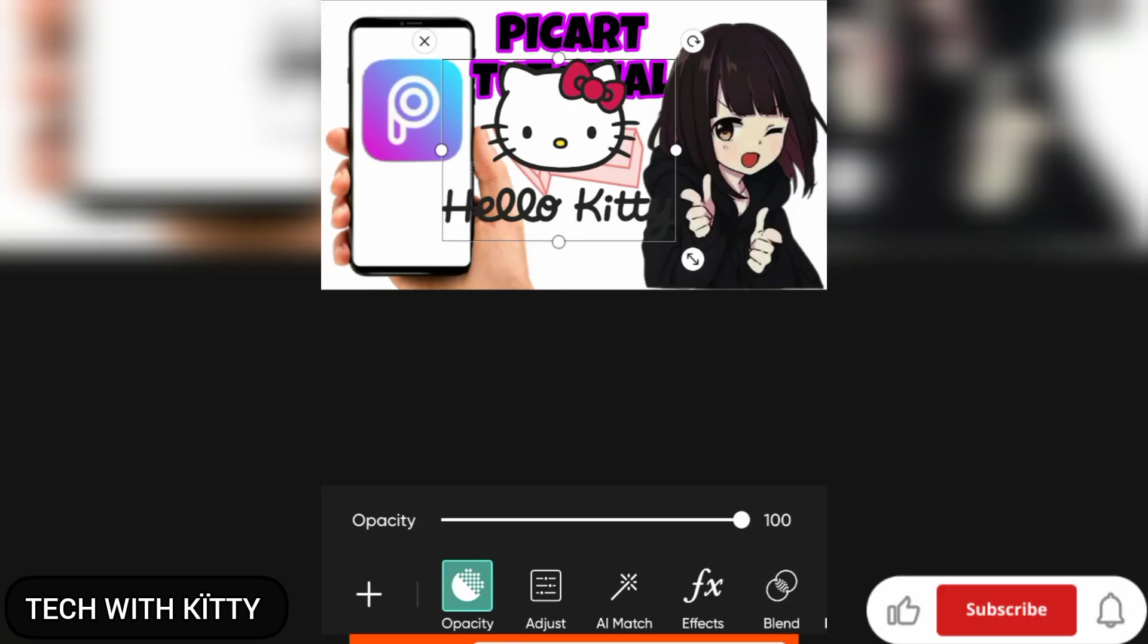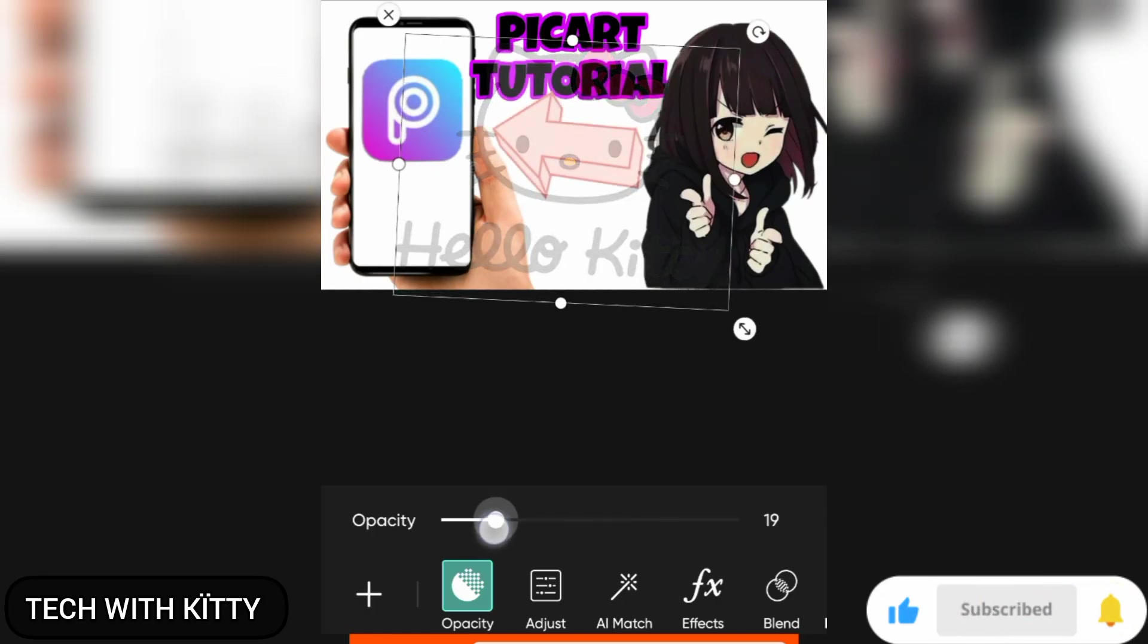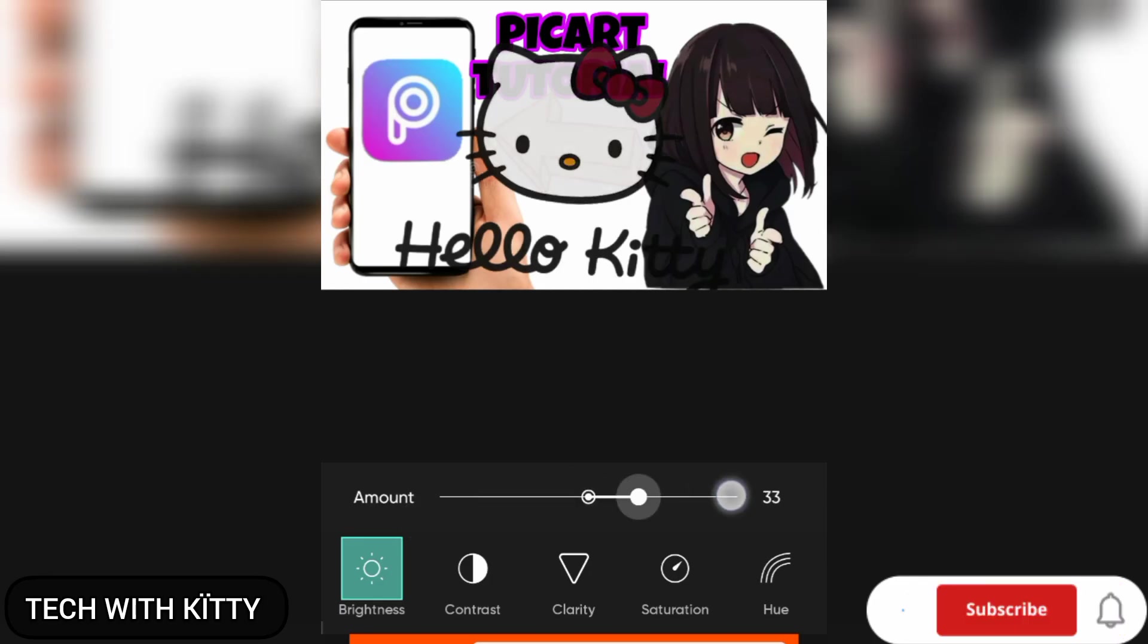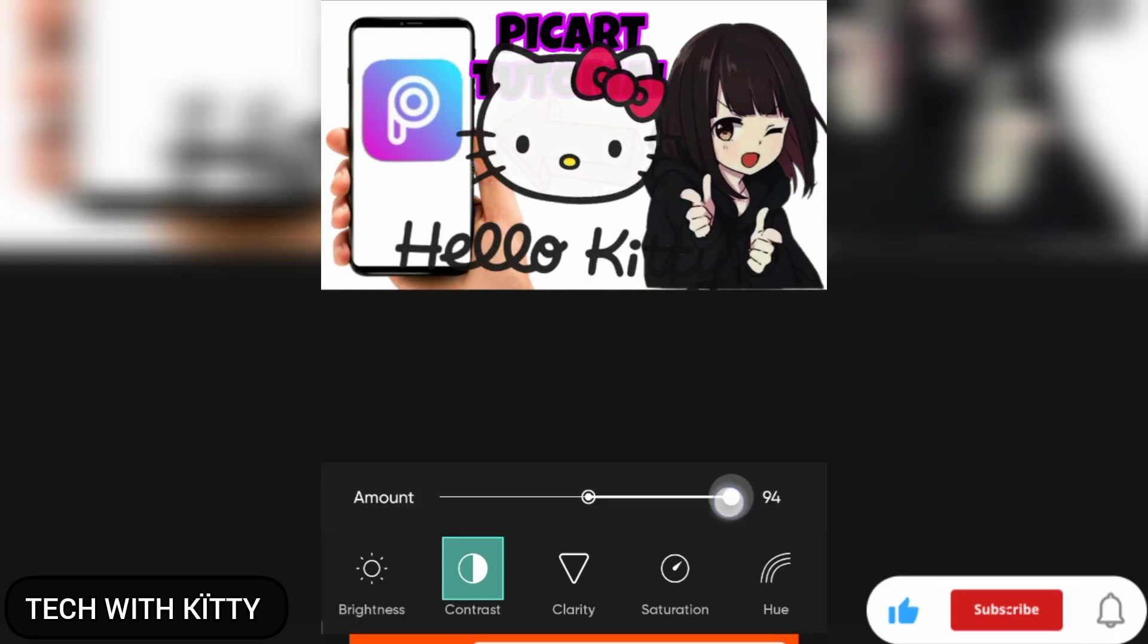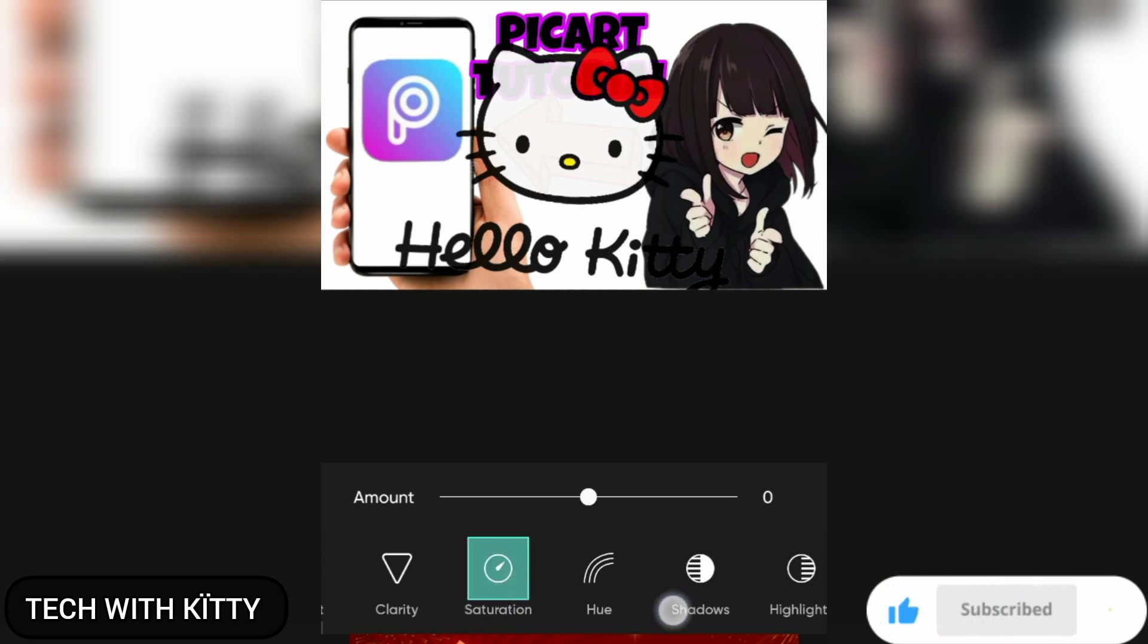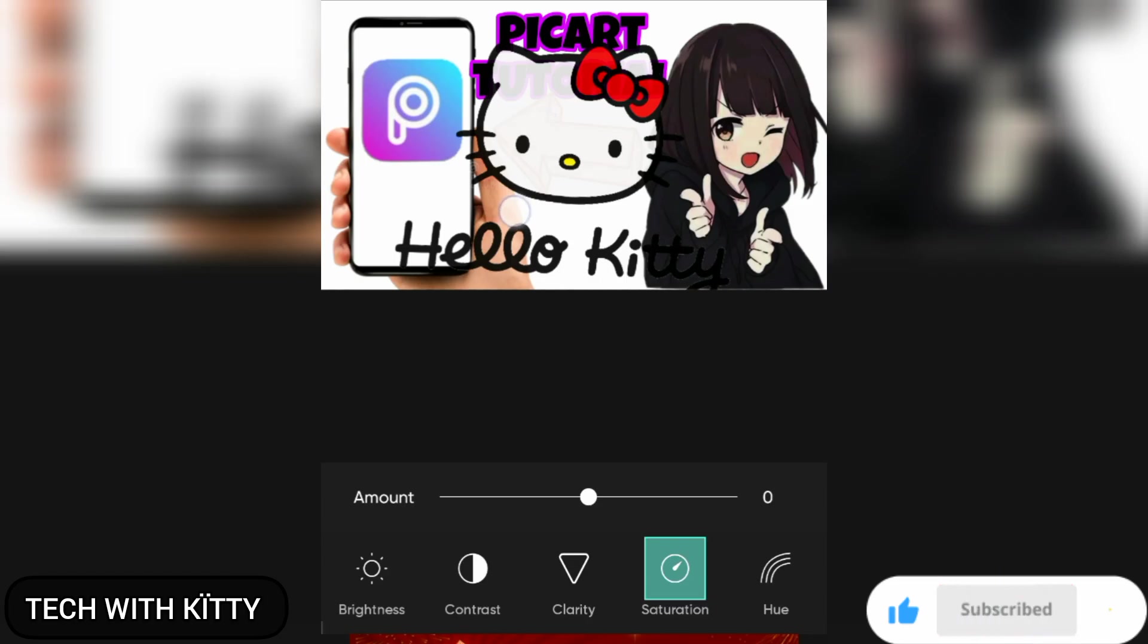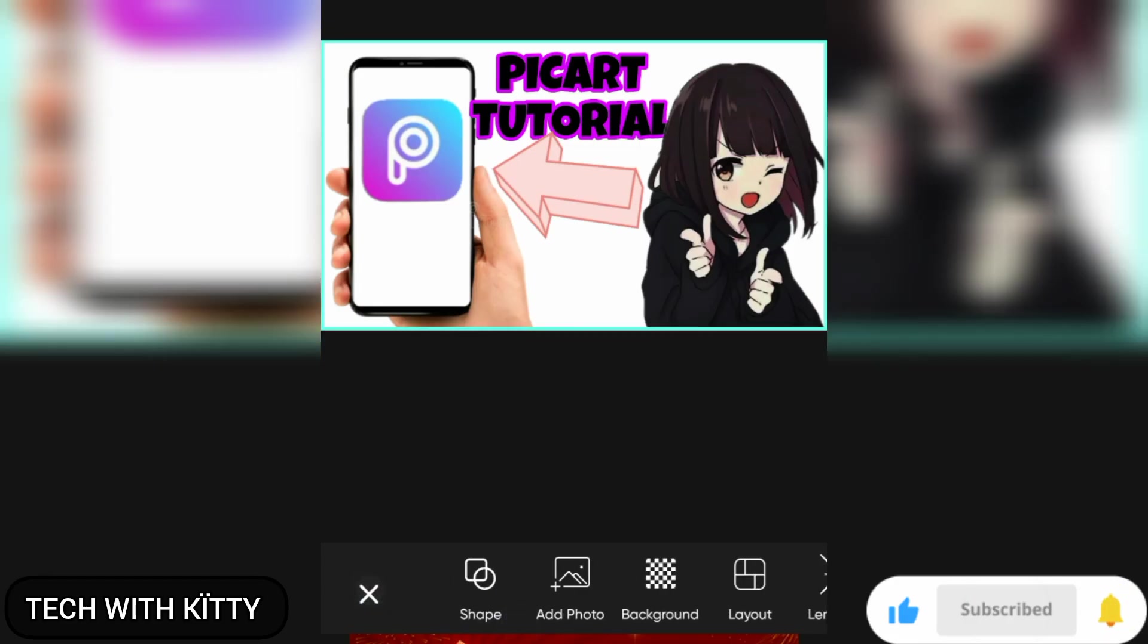You can adjust the opacity like this, and you can adjust the amount of brightness like this, and contrast like this, and clarity. You can adjust saturation, shadows, highlights, and temperature like this. Okay, let's just remove this and move to the next one.